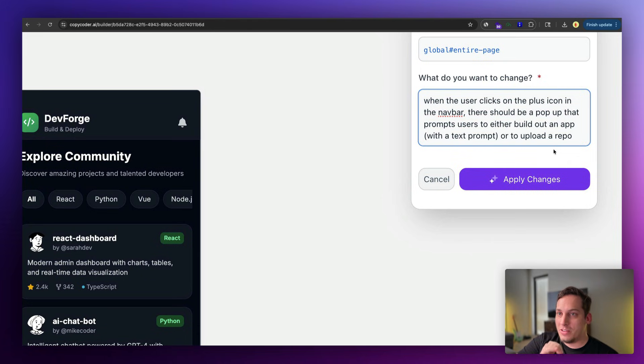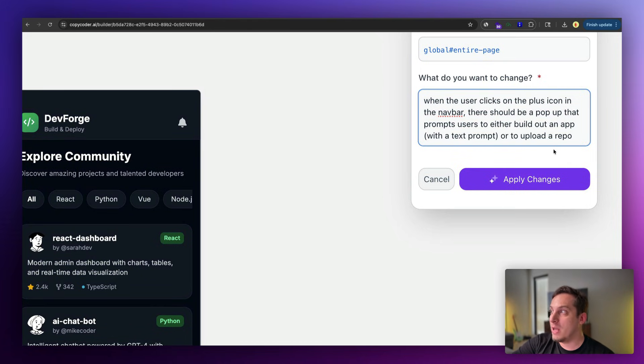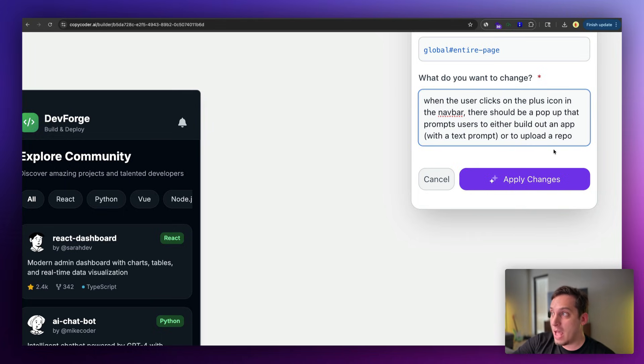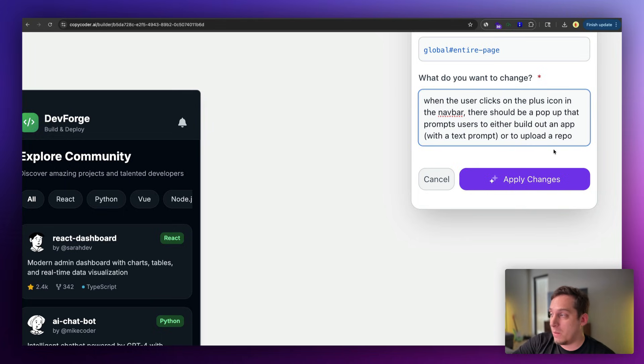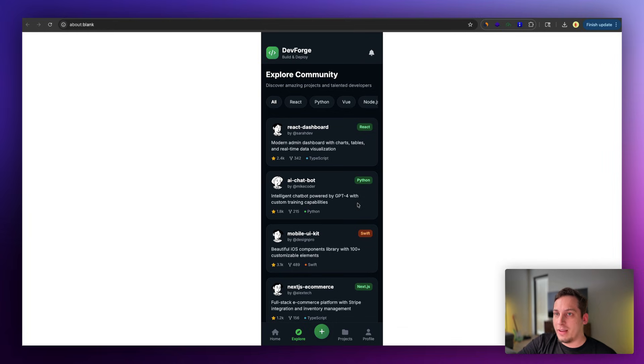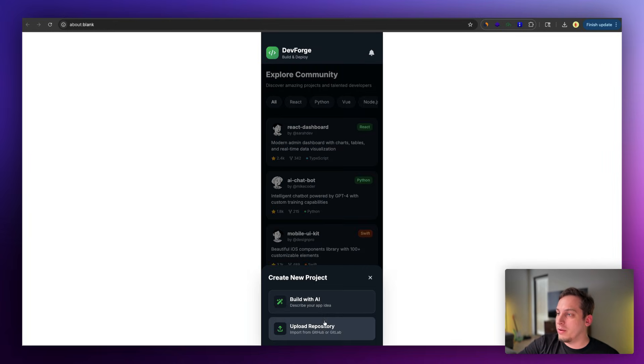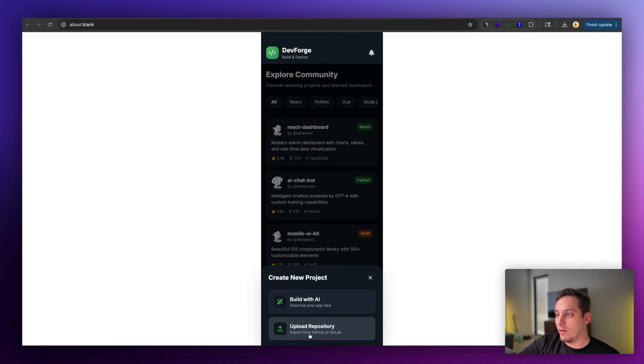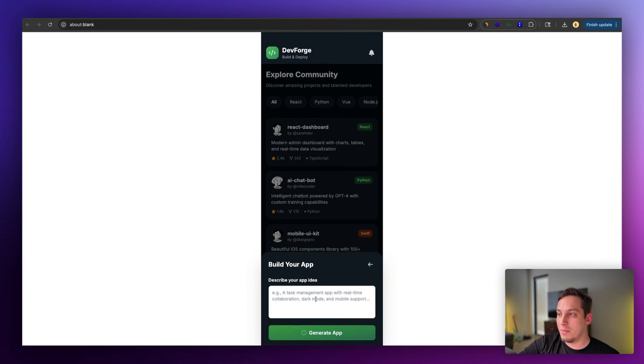Now I'd love to create a flow for this plus button. And this one is a little bit more complicated. So when the user clicks on the plus icon on the nav bar, there should be a pop-up that prompts users to either build out an app with a text prompt or to upload a repo. So let's go ahead and apply these changes. So now if I click on the preview, I click on this plus button over here, we have build with AI or upload a repository. Let's go ahead and click on build with AI.